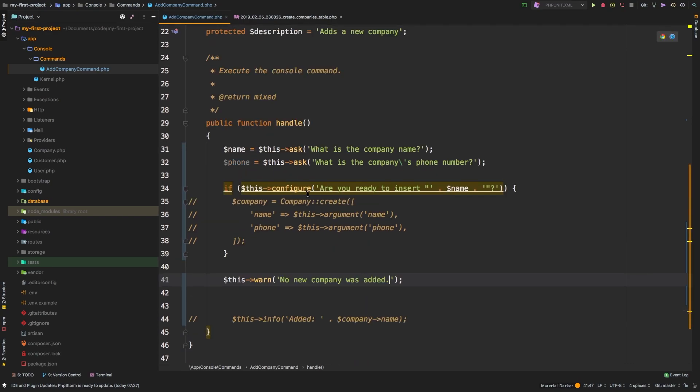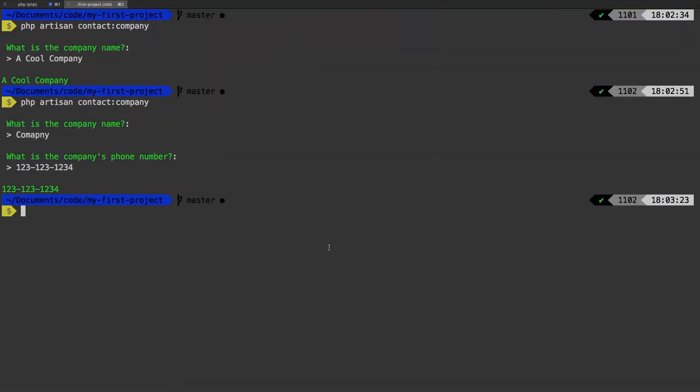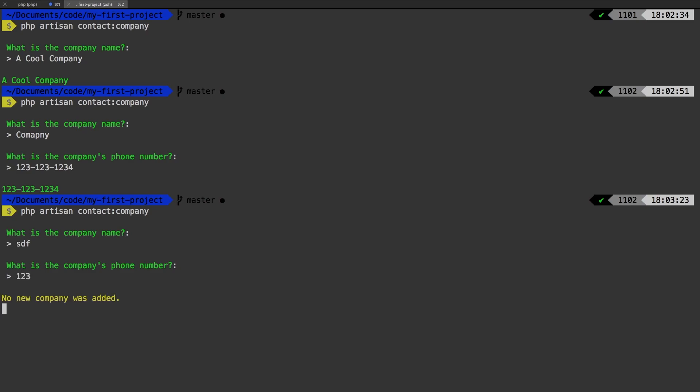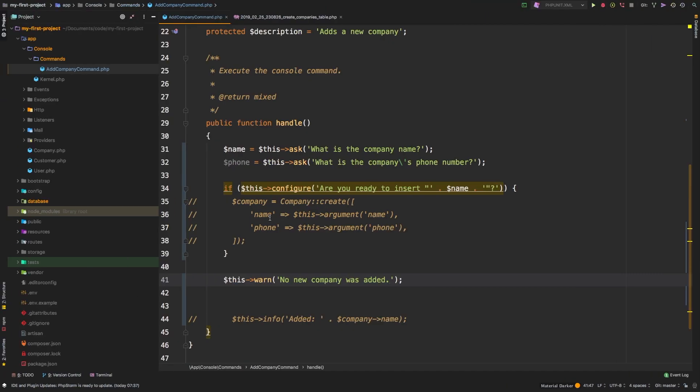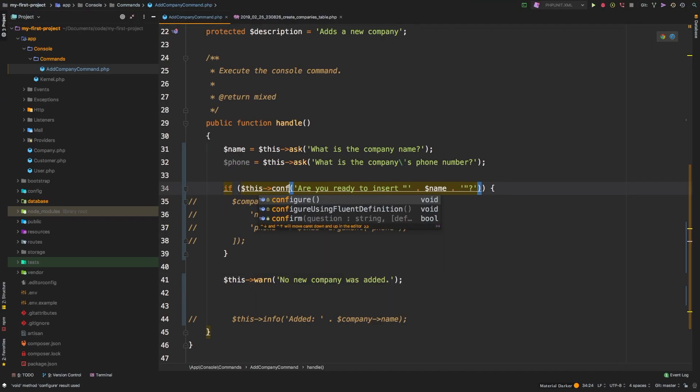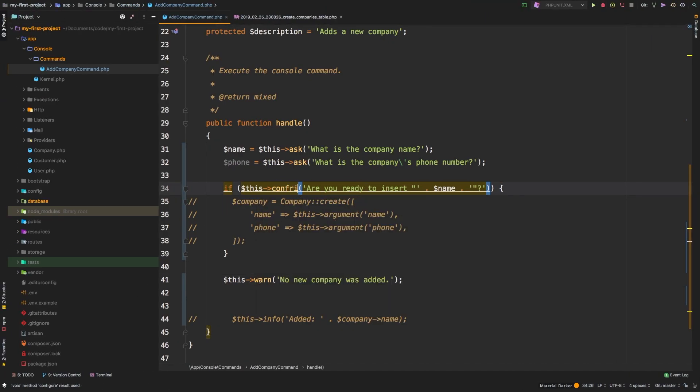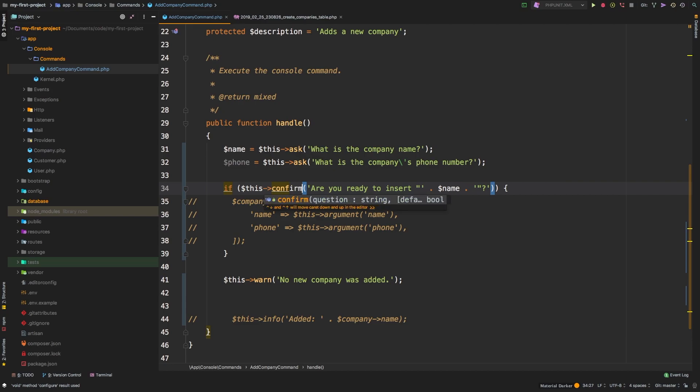Let's give this a go. Try one more time. What is the company name? We'll just type in whatever. Company phone number. No new company was added. I must have made a mistake here. Ah, it's not configured, it's confirm. There we go.